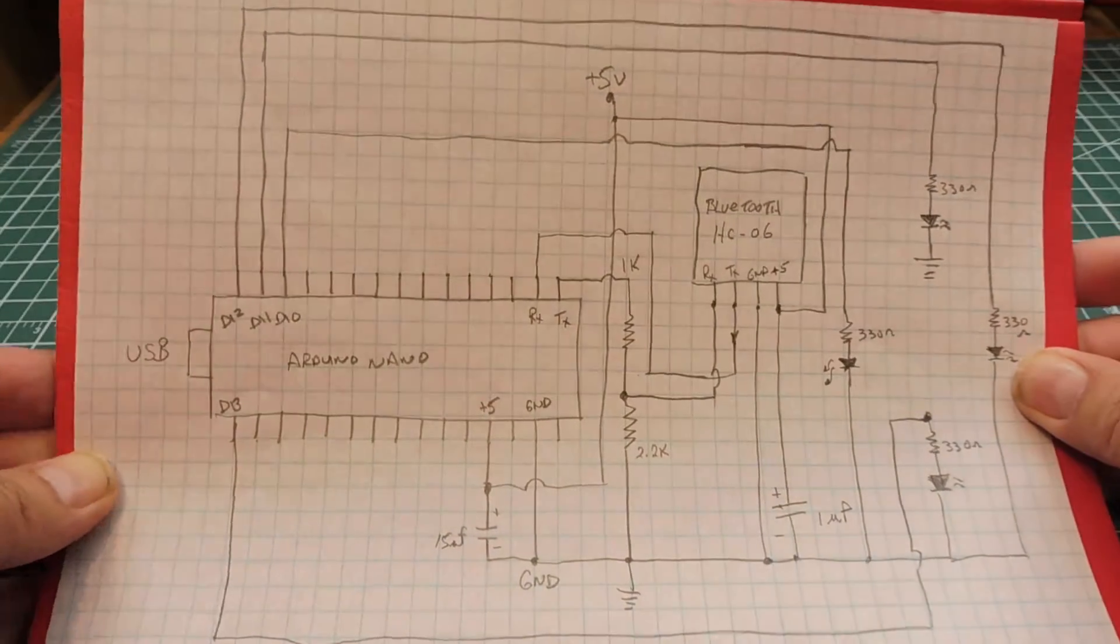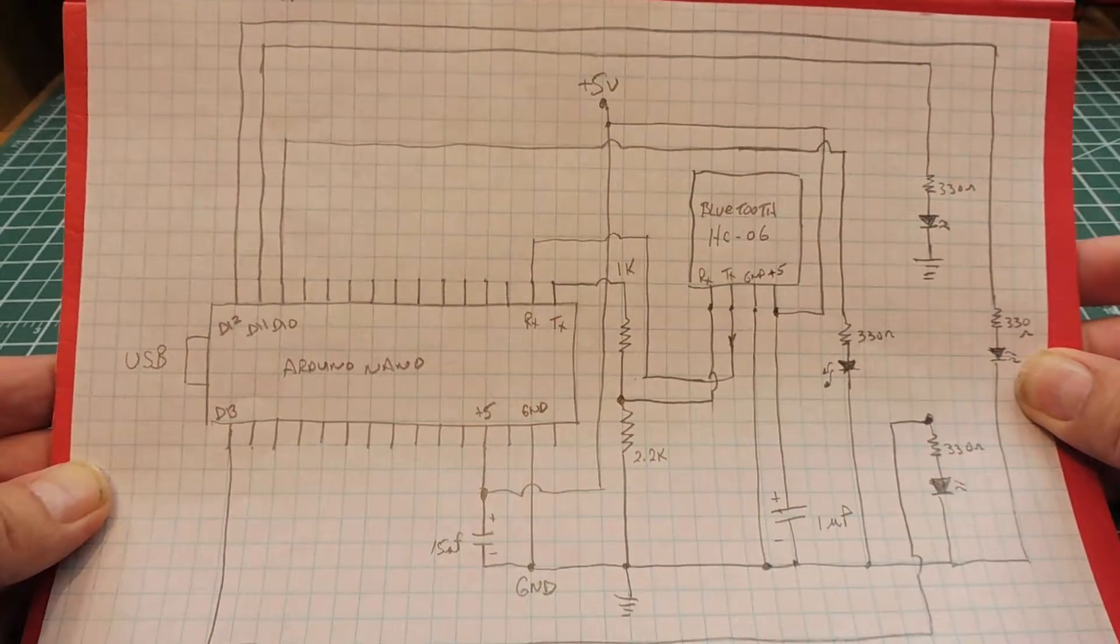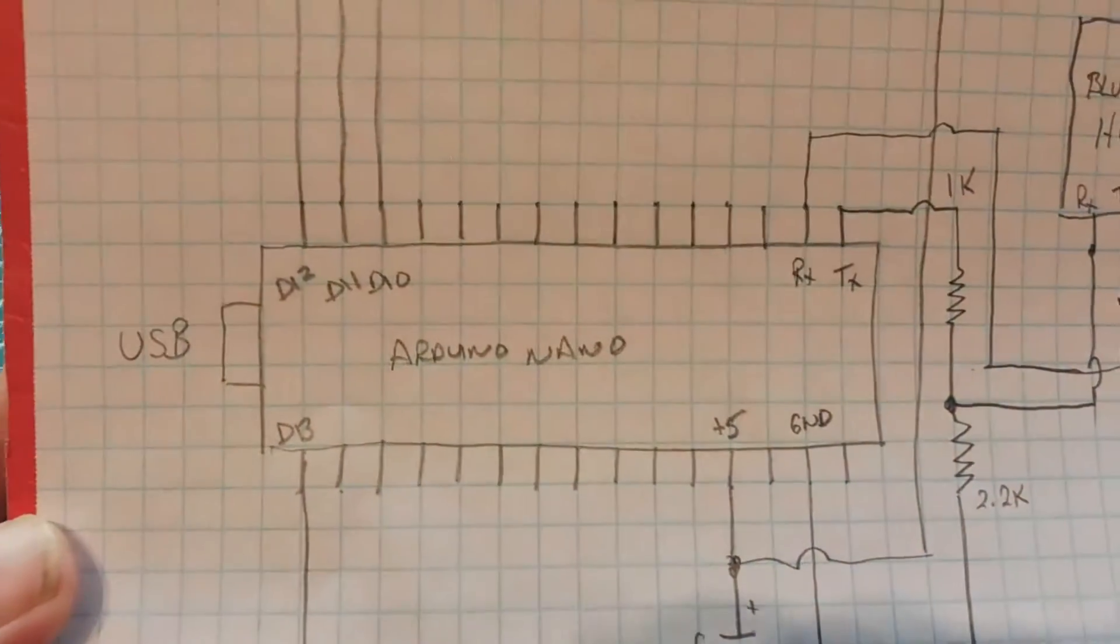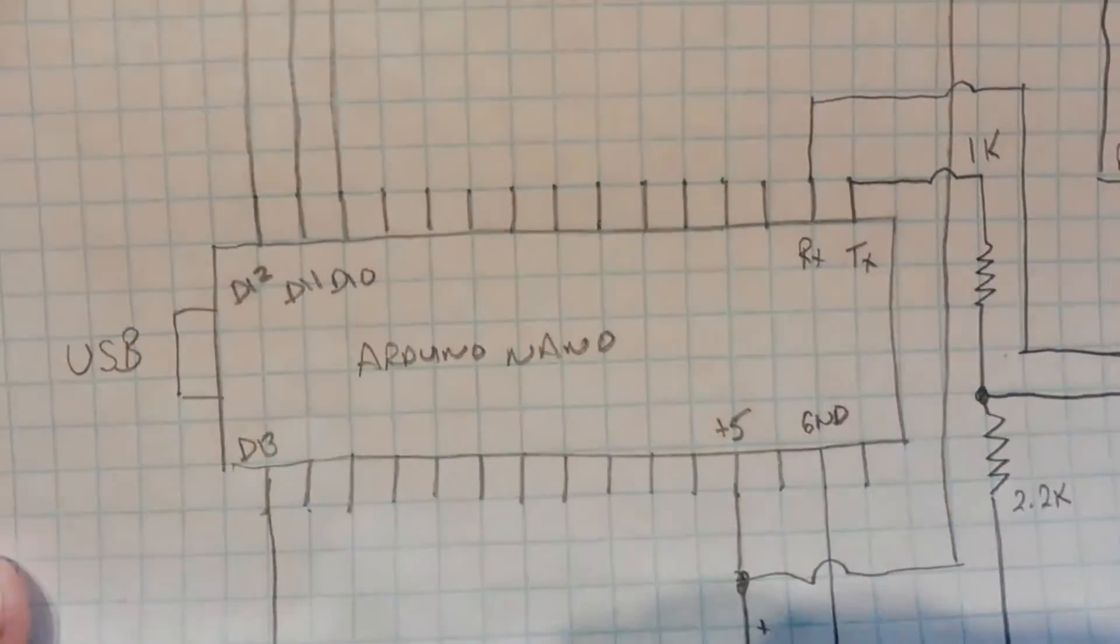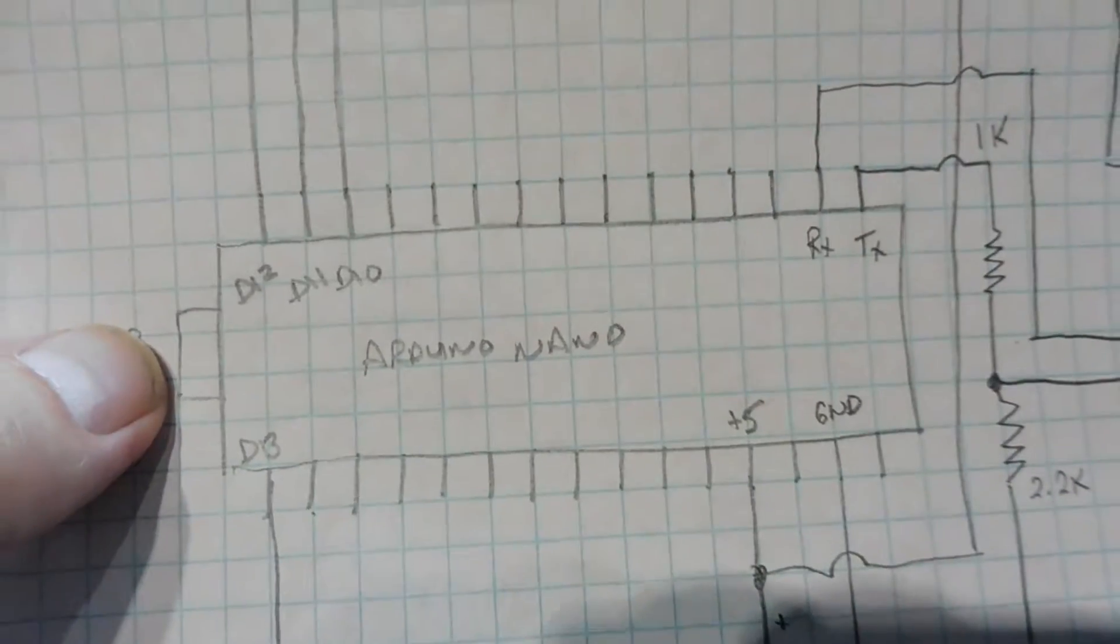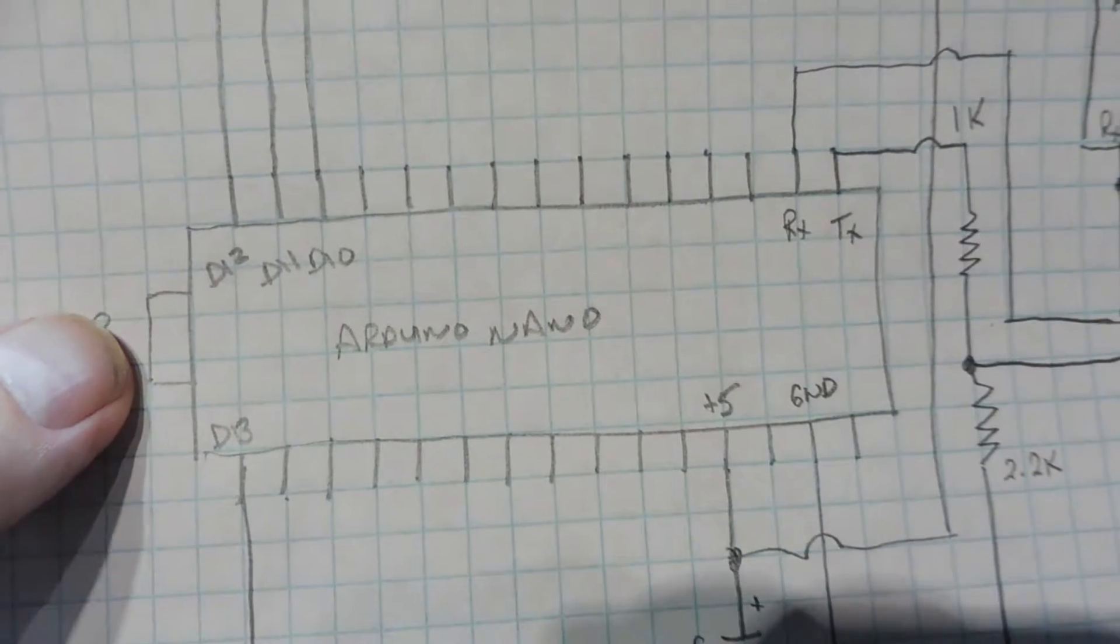Here's the schematic diagram of the little robot controller. So there's the Arduino Nano. And you can see the USB power port there. It's being powered by the USB.